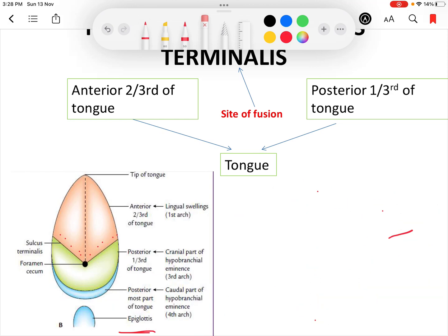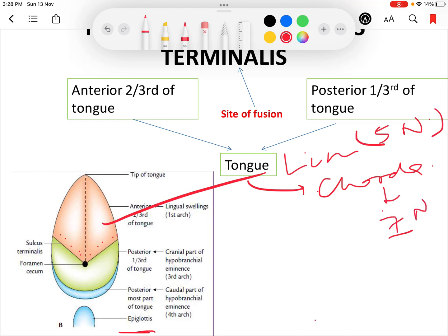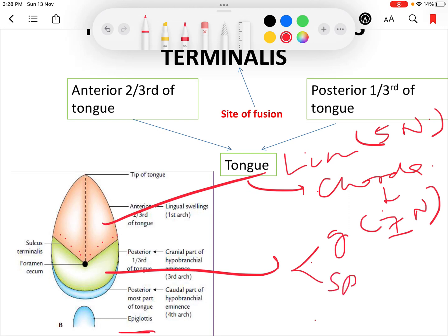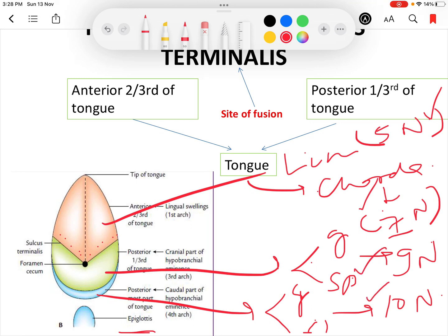To summarize the nerve supply of the tongue: the anterior two-thirds has general sensation by the lingual nerve (branch of the fifth nerve) and special sensation by the chorda tympani (branch of the seventh/facial nerve). The posterior one-third has both general and special sensation by the ninth nerve (glossopharyngeal). The posterior most part has both general and special sensation by the vagus nerve (superior laryngeal nerve). So the fifth, seventh, ninth, and tenth nerves all supply the tongue.